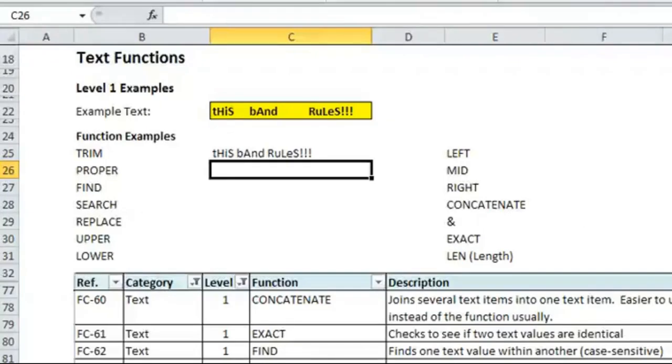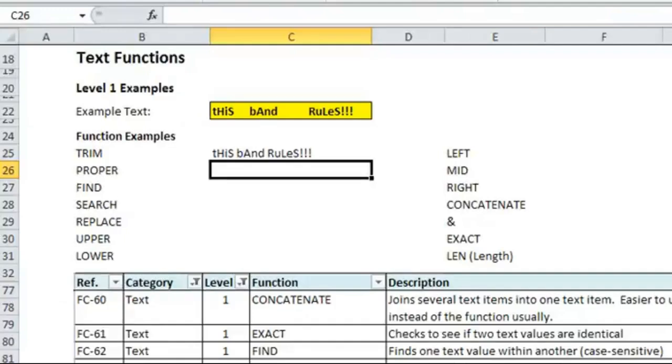So if you have data with spaces all over the place, or a variable amount of spaces, and you want to make sure that there's only one between each word, you can use the trim function. Proper, which I'm going to show you next, actually makes the capitalization so that each word starts with a capital letter.